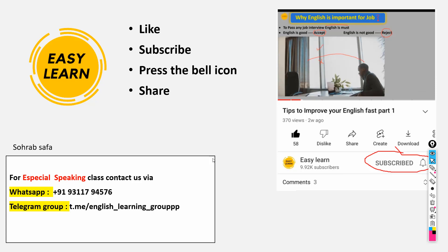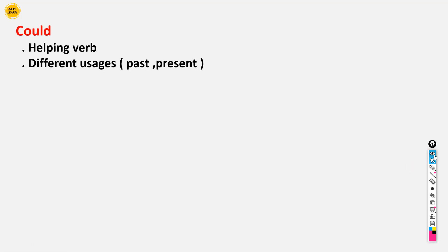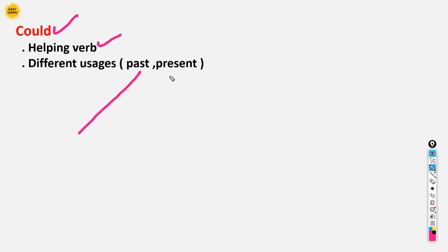Today the topic we are going to talk about is 'could'. Let me have the pen. So, 'could' — what is 'could'? It is a helping verb, or a modal verb we can say. We can use 'could' in the past tense and we can use 'could' in the present tense.